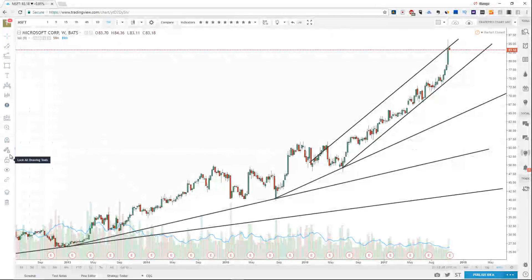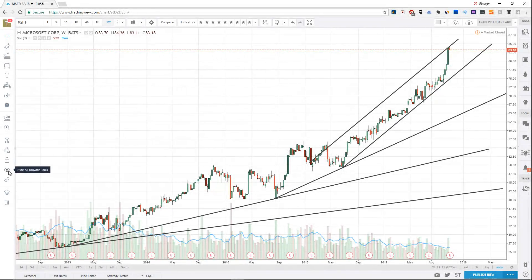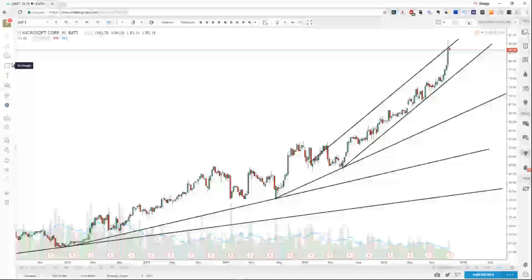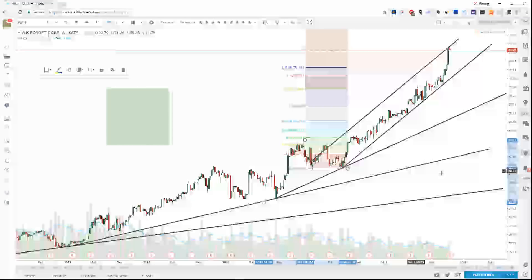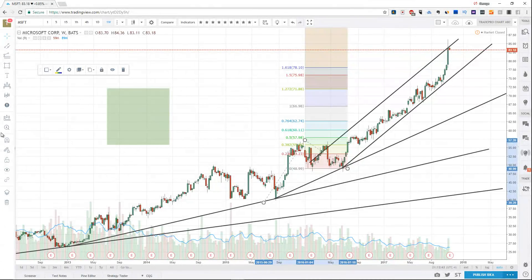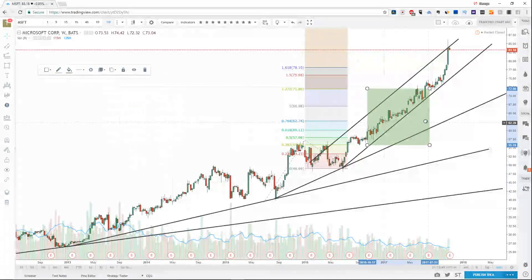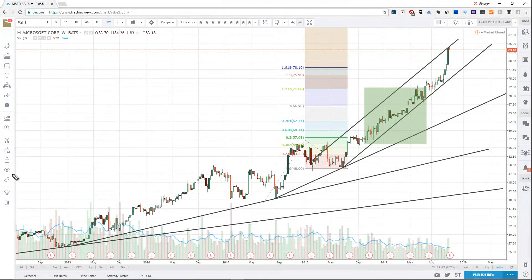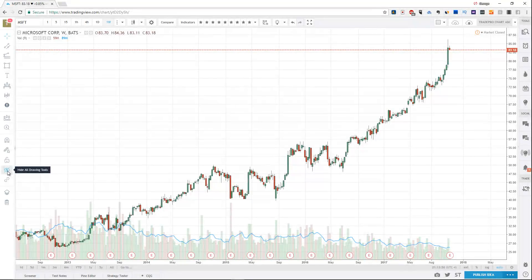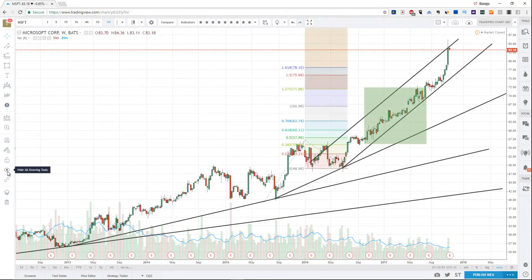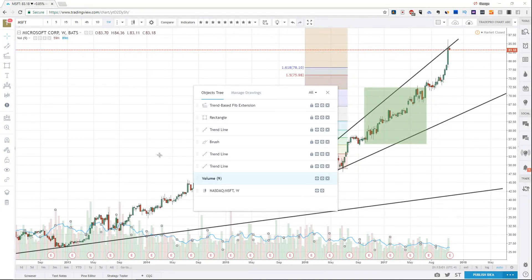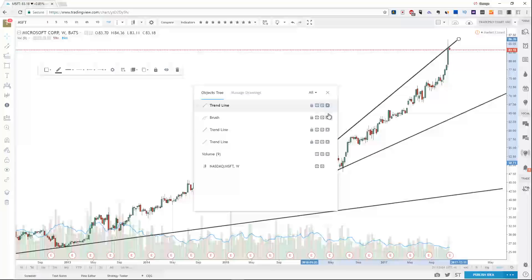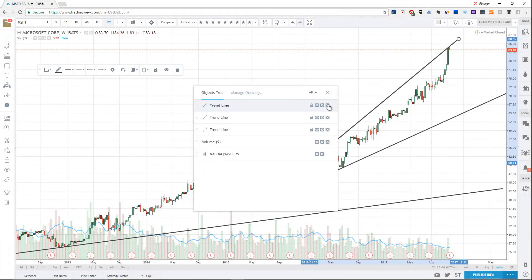Another thing to note is Stay in Drawing Mode and Lock All Drawing Tools — this won't allow you to draw anymore. Let's assume you've added a few triangles, some Fibonacci extensions, and your chart is starting to get a little sloppy. There's a neat little button that puts all the drawing tools on and off — takes them off and turns them back on. Objects Tree allows you to see what you've drawn and remove things individually. Click Show Objects Tree and it lets you remove elements one by one.